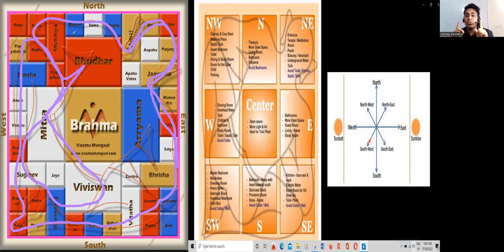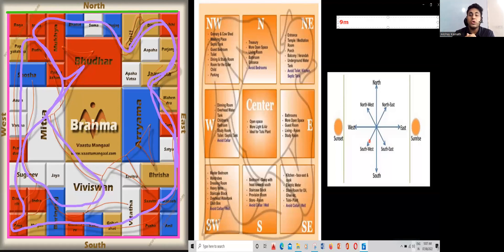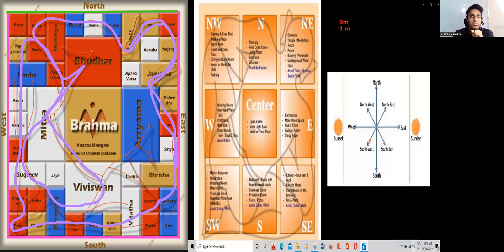Based on that, we are going to plan the entire plot. We divide the entire plot into nine parts — each direction is divided into nine parts. For example, if this is my entire length and I consider the length as nine meters, I divide it by nine parts. Nine divided by nine is one meter, so for every one meter I draw a grid line.